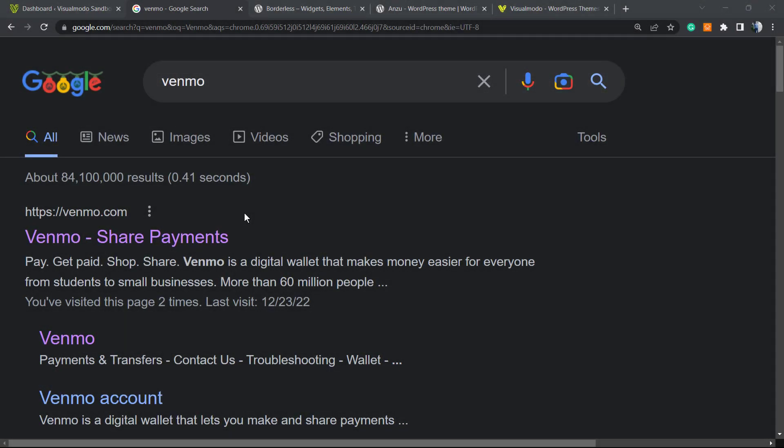What's up guys, here's Claudio from VisualModo WordPress themes. In today's video, we're going to learn how to integrate Venmo, the payment gateway or digital wallet, into your WooCommerce WordPress ecommerce store in a simple, fast, free, and effective method. Venmo is very popular and you can receive payments from your products using this gateway.